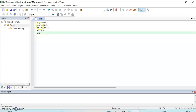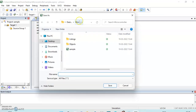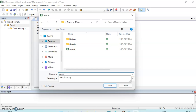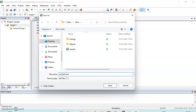Now we will save this file. We have to click on Save and check for our folder — we have to save our file in the same folder where we saved our project. I will give the file the name 'sample.asm', with extension .asm for assembly language program.